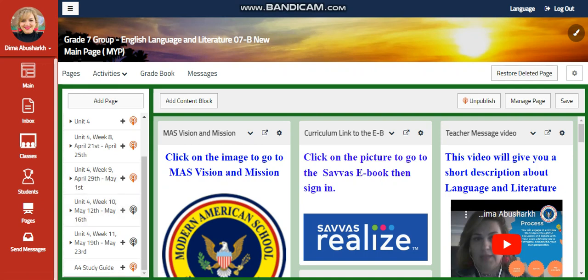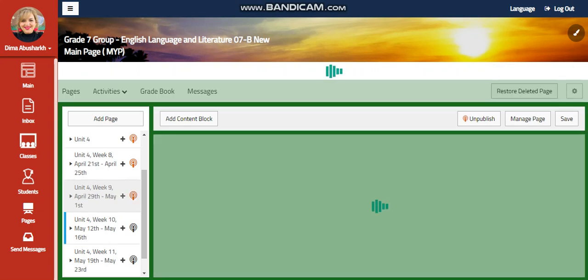My dear students, welcome to your English Language and Literature course for grade 7. In this video, we're going to talk about week 10, unit 4, that extends from May 12th till May 16th.